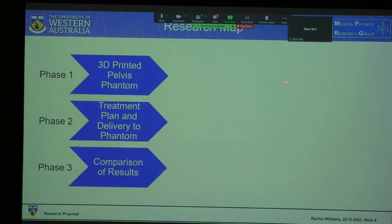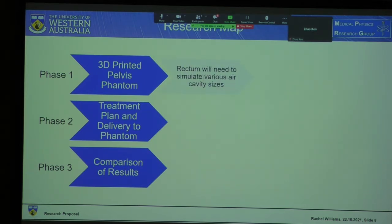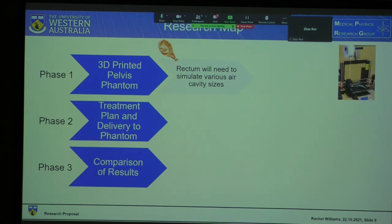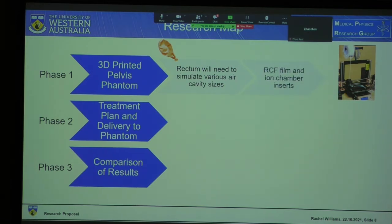My research will have three phases. The first is to produce a 3D printed pelvis phantom which will be anthropomorphic, including various organs like the prostate, bladder, and rectum. The rectum will need to simulate various air cavity sizes, which may be done either using a balloon or by 3D printing multiple rectums with different air cavity sizes.